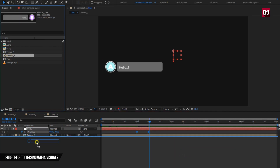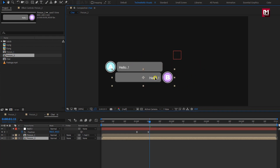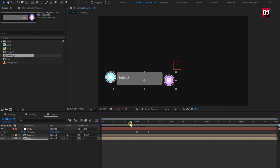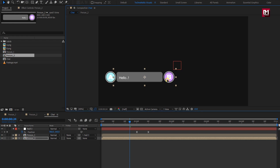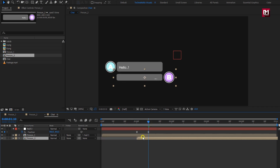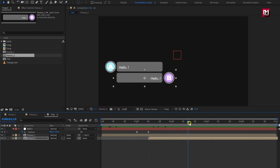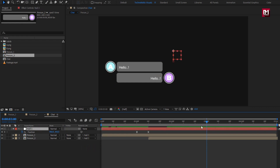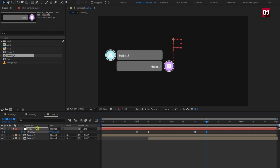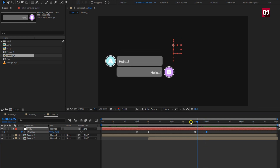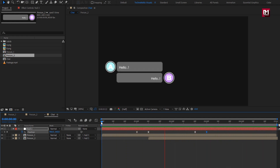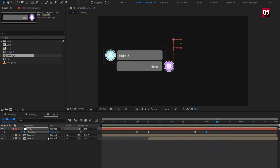Add the second composition to the timeline and position it below the first chat box. Place it at the position where the first chat box animation ends. Parent the second chat box to the null object. Create a keyframe for position, then move 10 frames forward and change the position value as shown. Similarly, you can add multiple chats to create your texting or chat animation. To differentiate the chat boxes from one another, you can change the shape fill color.